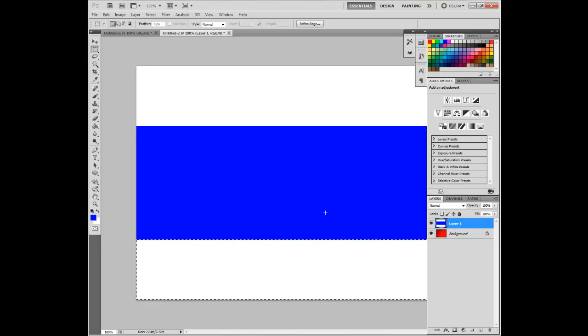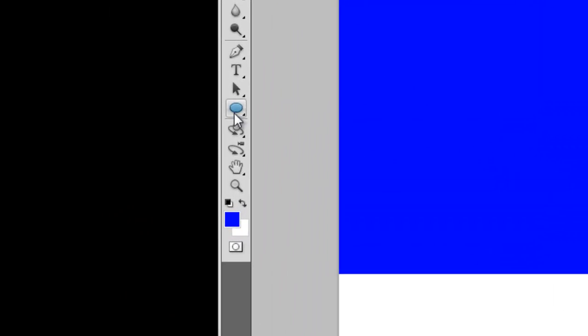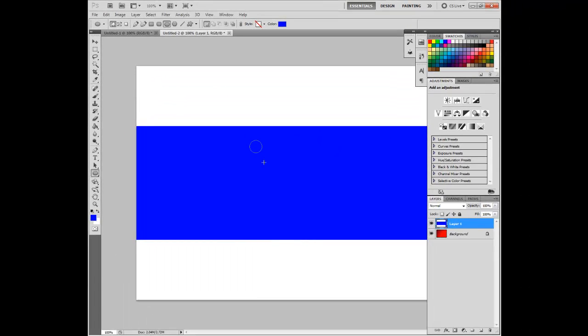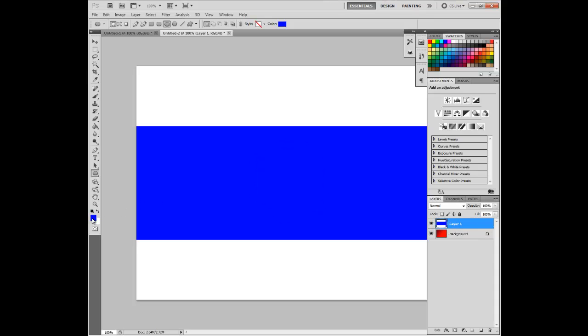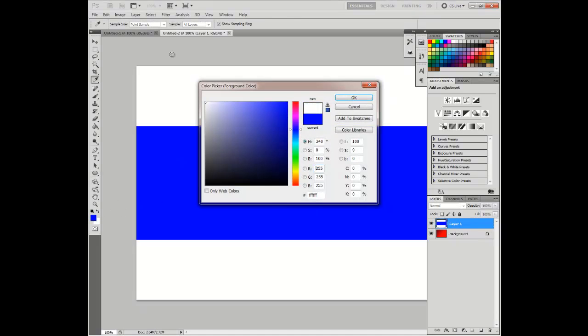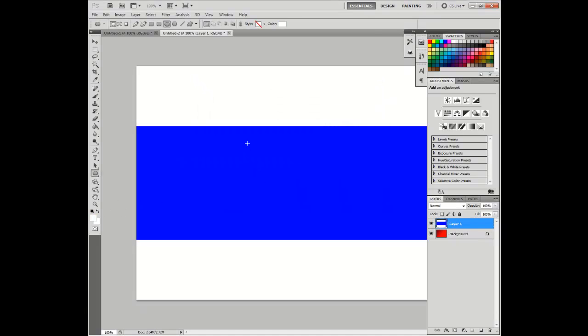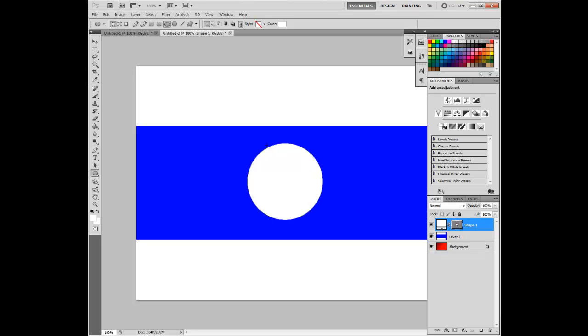With that completed, take the Ellipse tool, and hold Shift to make a perfect circle. That's about fine. Once again, you will need white as your primary. There we go. That seems about nice, and I'll leave it at that.